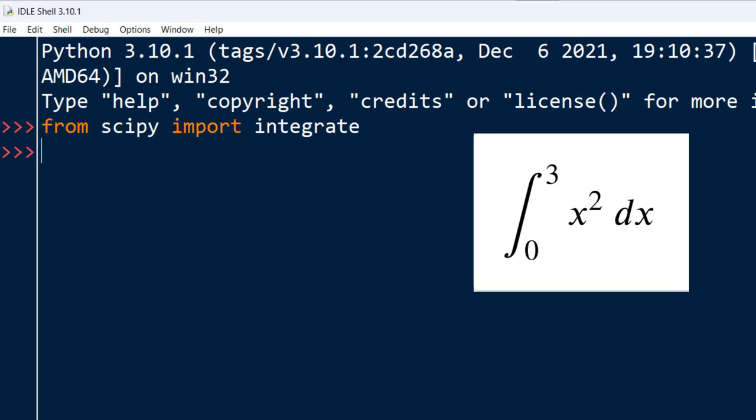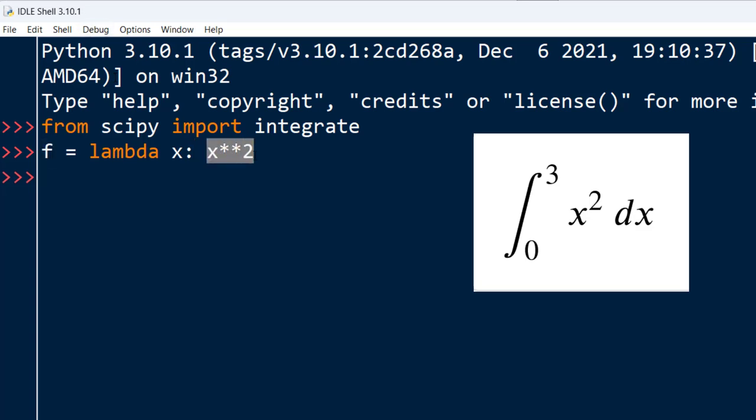Then I'm going to create a small anonymous function f which represents x squared. And then let's integrate this function from range 0 to 3.